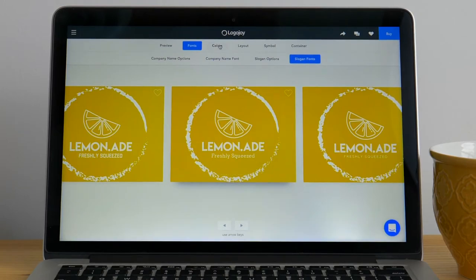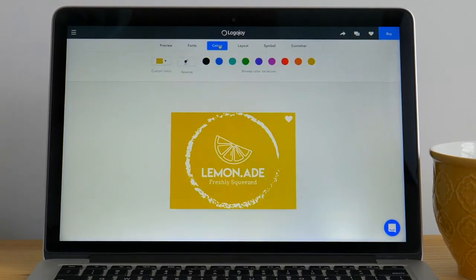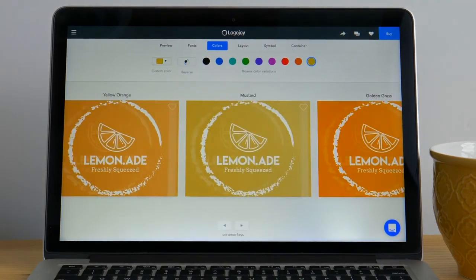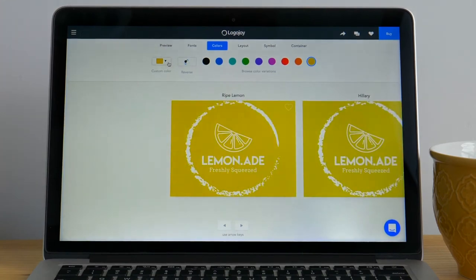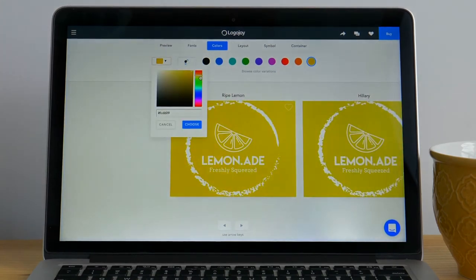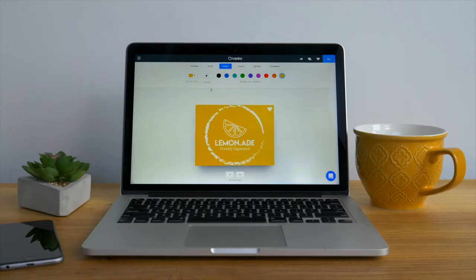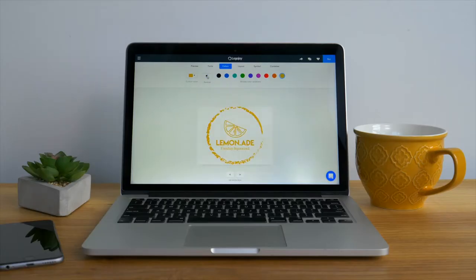Once you finish customizing your fonts click colors on the customization menu. If you've changed your mind about the color you chose at the beginning there is a palette of different colors you can change it to. Then go ahead and scroll through the various color options generated. You can further customize your color scheme by navigating to the custom color picker on the left hand side. Using the vertical slider you can fine-tune the color and using the gradient square you can pick the perfect shade. If you're still flip flopping on the color profile you can click reverse to see an inverted version of the logo colors.